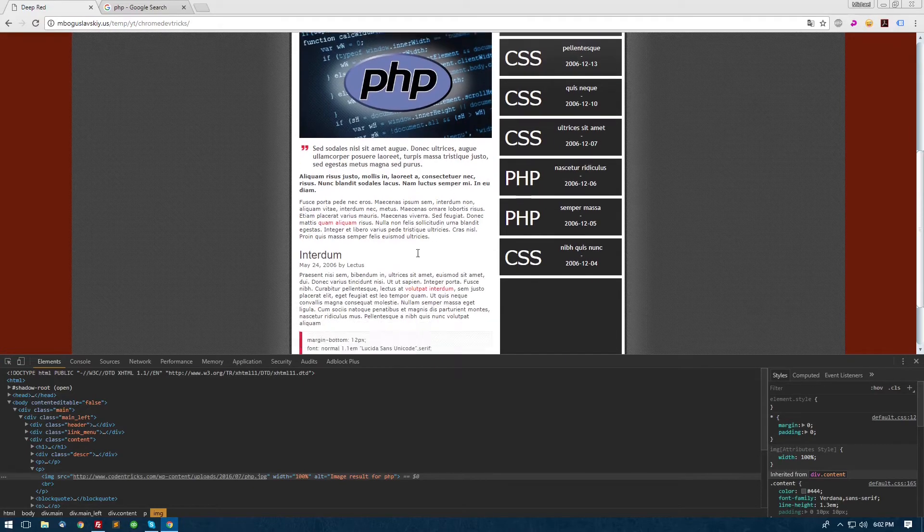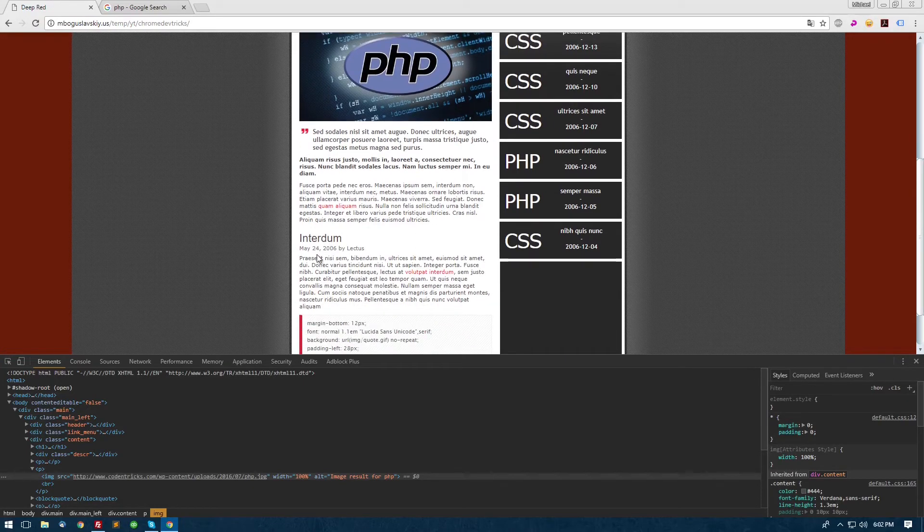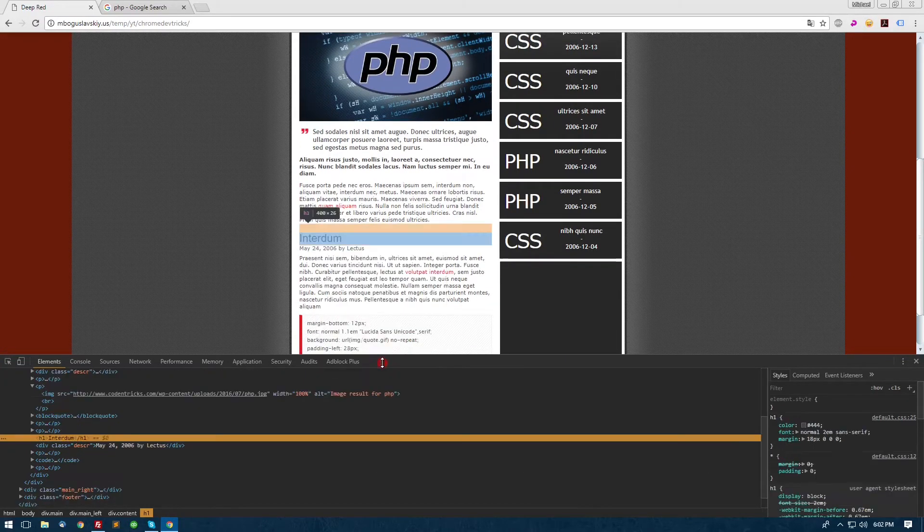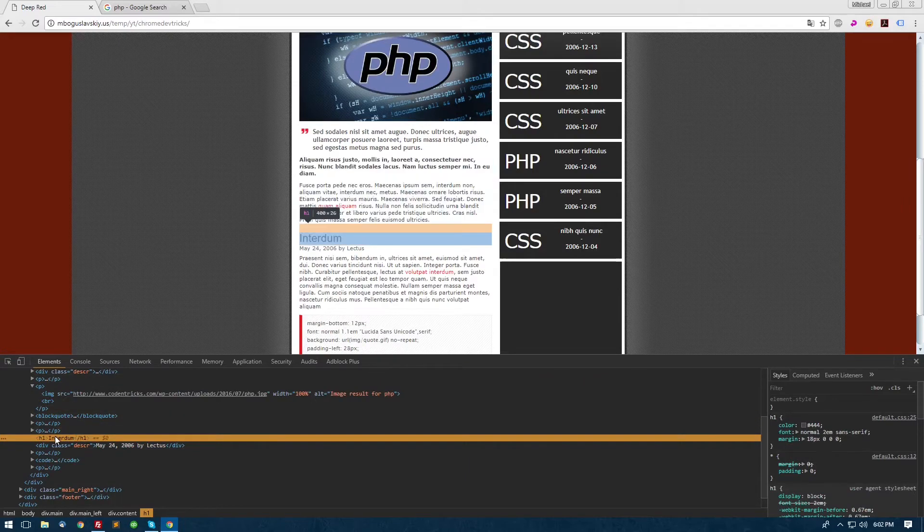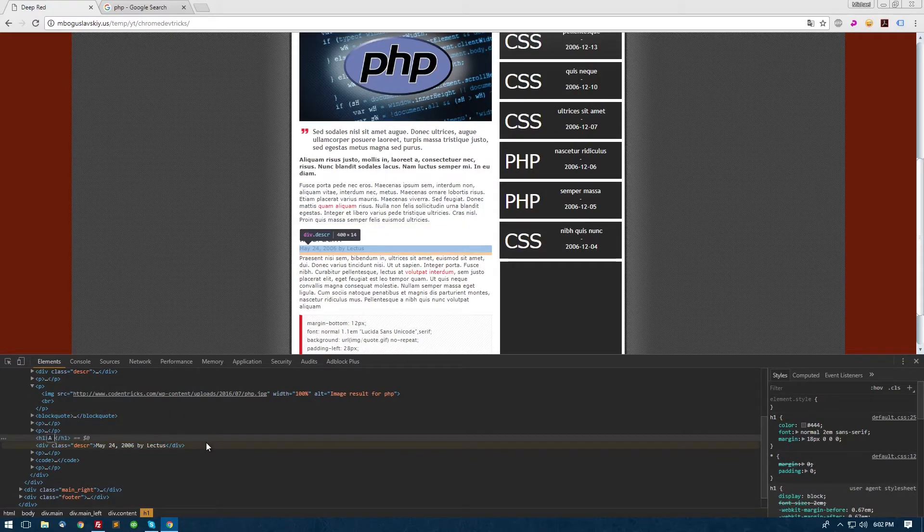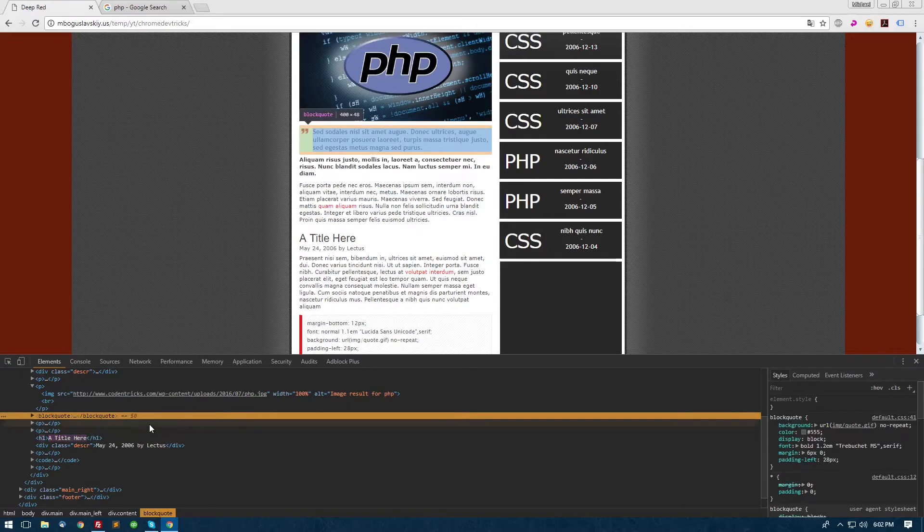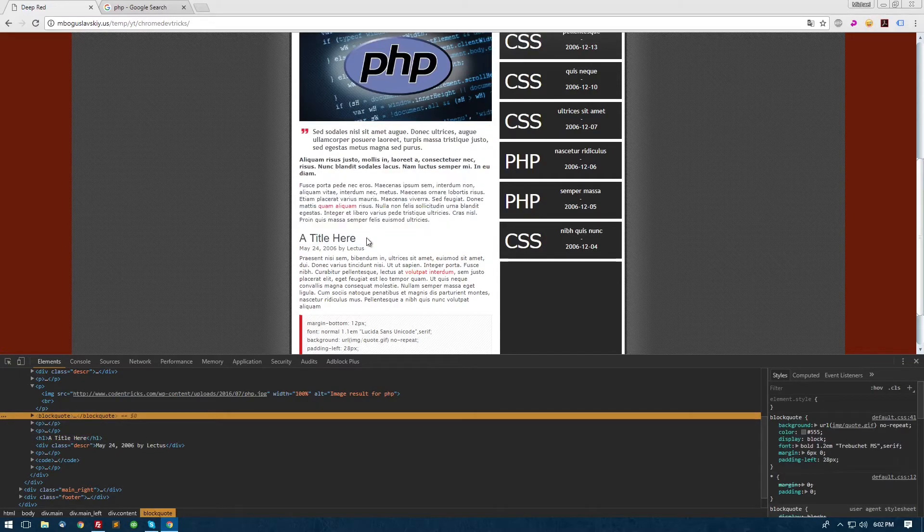And you actually got an additional bonus trick in there where we went ahead and showed that you can just inspect element on almost anything and edit the HTML code related to that element in essentially real time.